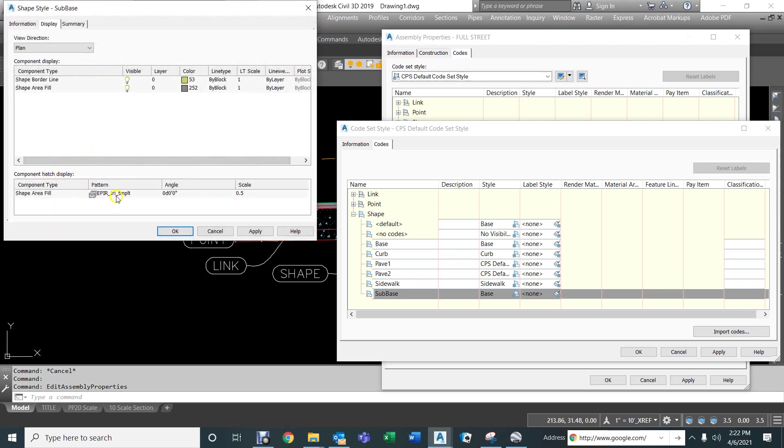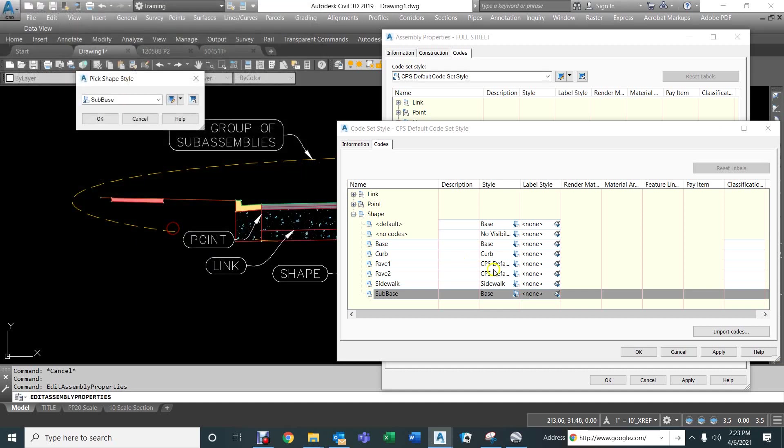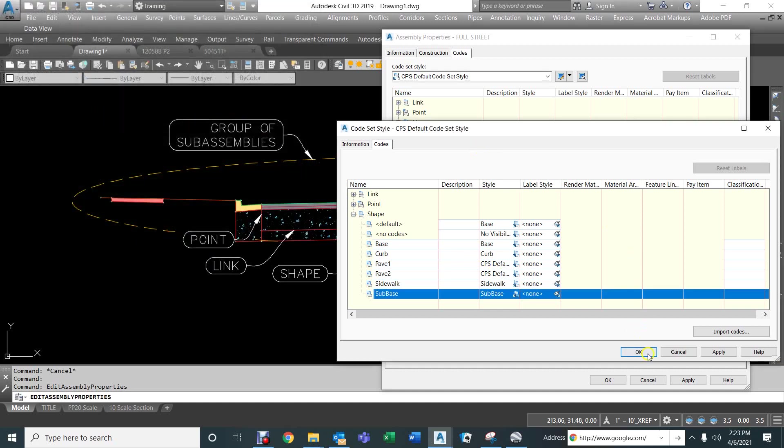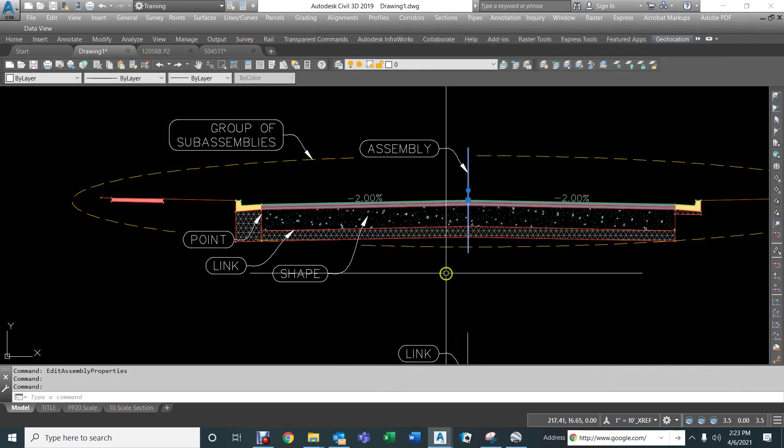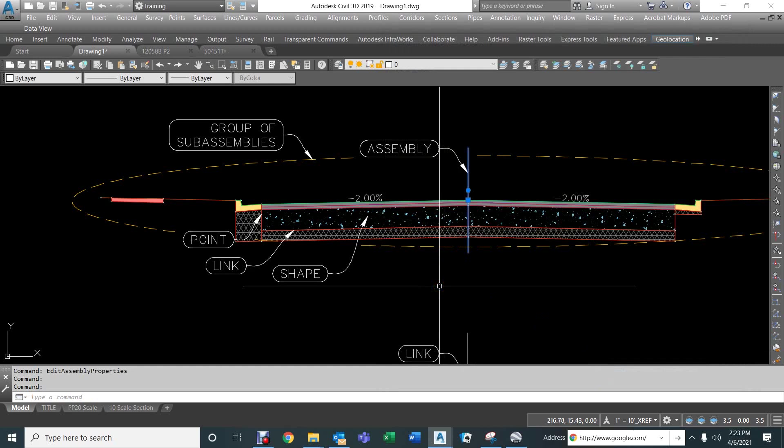This is a component hatch. This is the hatch we're using, the angle and the scale, and of course, the color of the hatch is right here. But if we wanted that to look different, we can certainly do that. And when we set the sub-base to its own style and define that style, it takes on those characteristics.